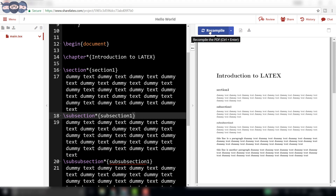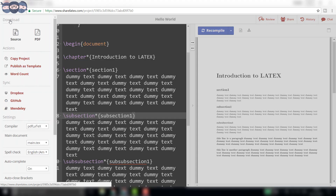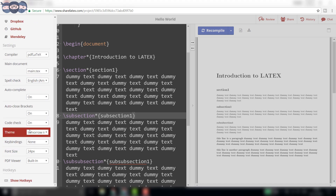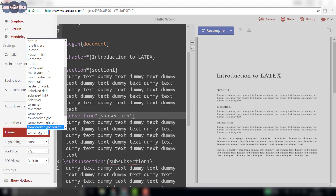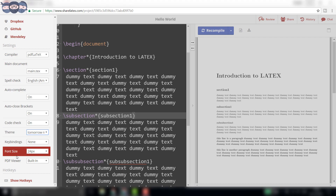If you have observed, the editor window in your account is slightly different than the one in the video. You can change the theme and font size using the menu button of the web page. Click on the menu button, then in the theme selection drop-down bar, select the theme you feel comfortable working with. Similarly, you can change the font size.